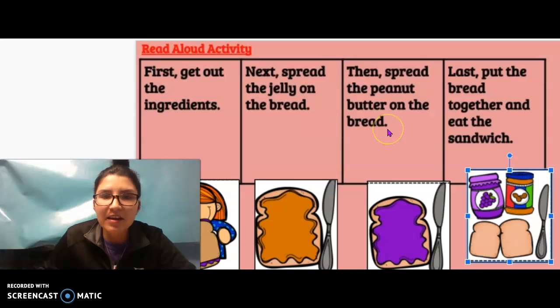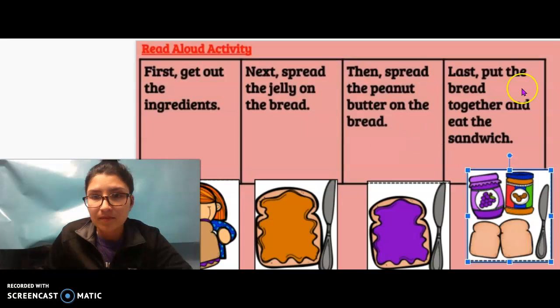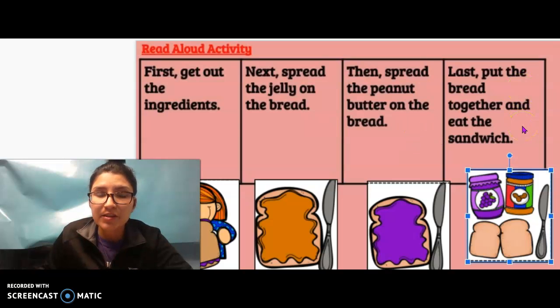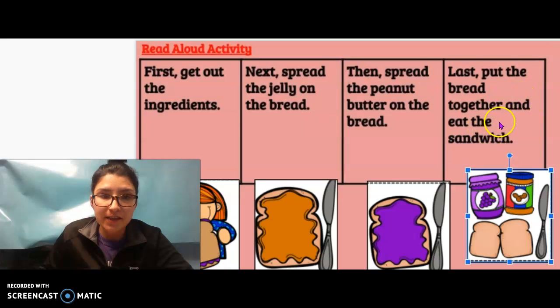Then, spread the peanut butter on the bread. Find the image with peanut butter on the bread. Last, put the bread together and eat the sandwich. So then you'd find the image that matches this.